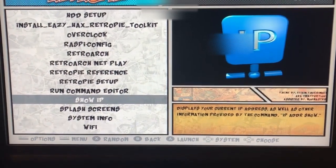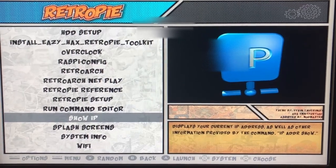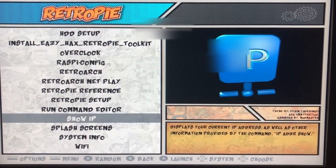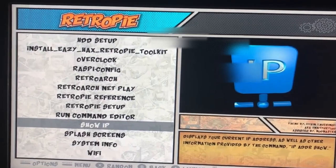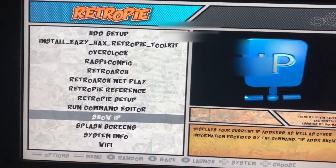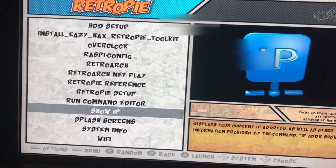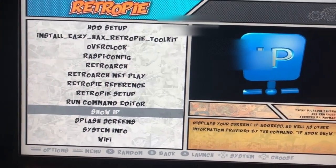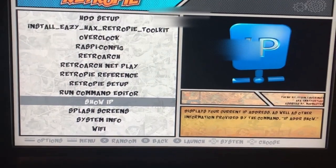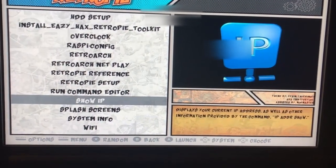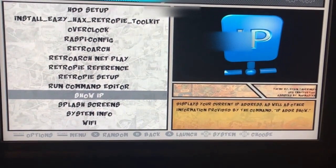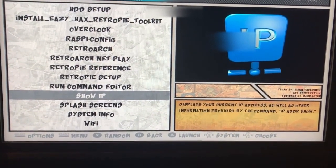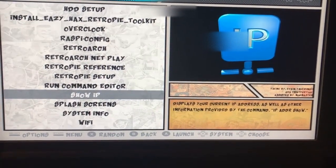All right, so first things first, we're going to go to the RetroPie selection here, and you are going to get your IP address. You need this because as long as you're on the same network at your house, you will be able to access the RetroPie as long as it's on and you have the IP address. So what you'll want to do is go down and select show IP, and you will jot that number down. There'll be a series of numbers and dots,